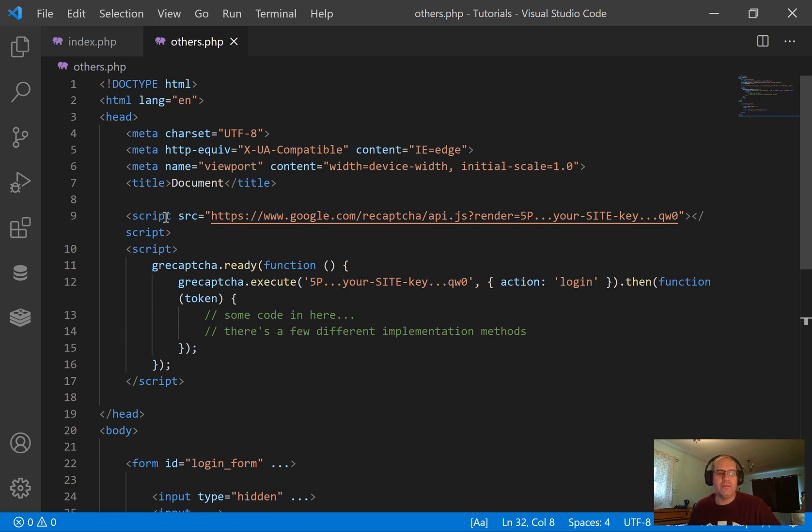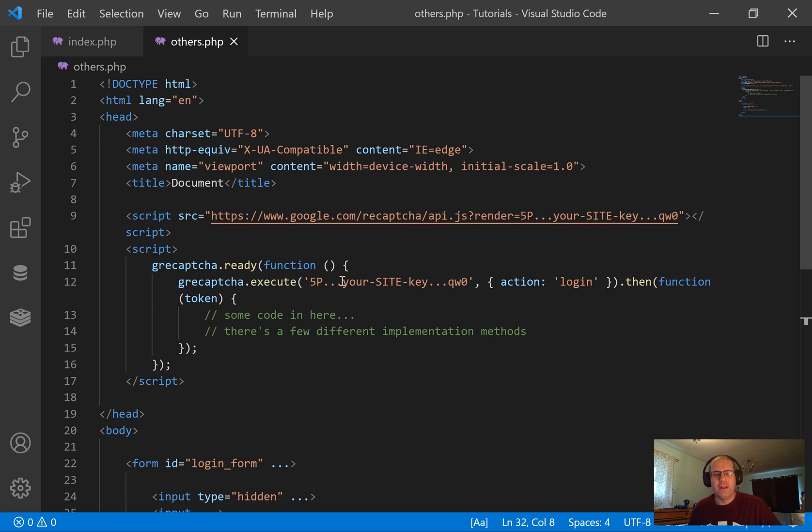Then what you'll see next, also within your head just after this, is the grecaptcha.ready and the grecaptcha.execute. That is the easiest way of implementing it, but what this doesn't do is it doesn't get around reCAPTCHA's two-minute time limit.